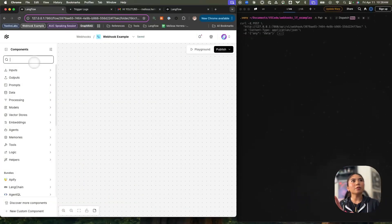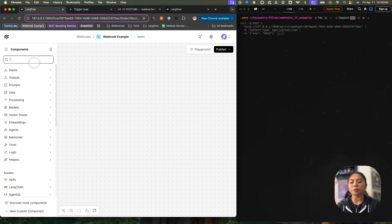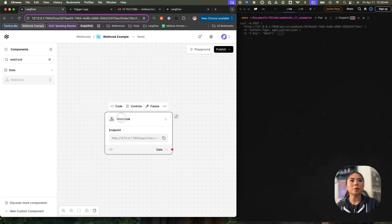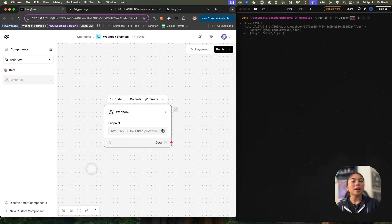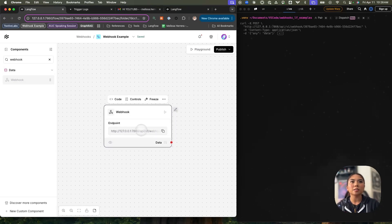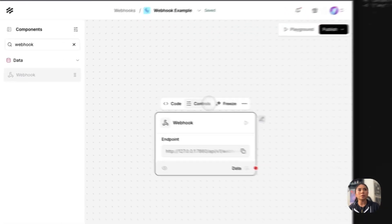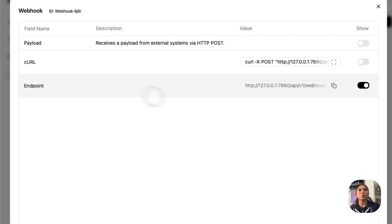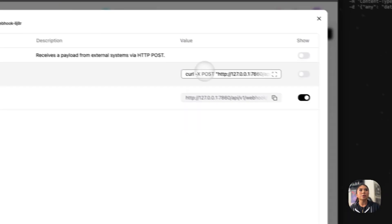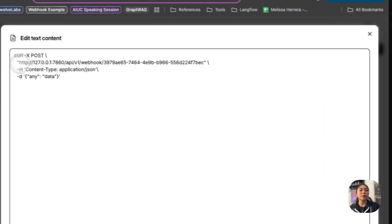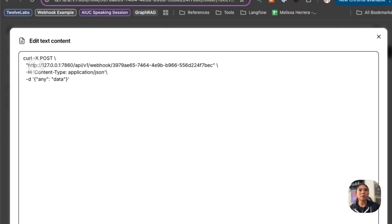So I have my Langflow flow on the left and a terminal here on the right. First things first, we're going to bring in the webhook component. The webhook component itself is very simple. It exposes the endpoint to your Langflow. So this is my local Langflow right now, but we're going to focus on the curl request here. We have a POST request that is pointing to the Langflow webhook endpoint, as well as the flow ID.